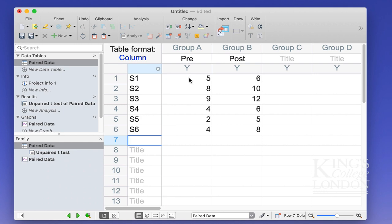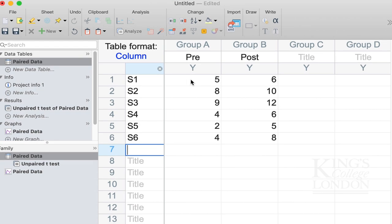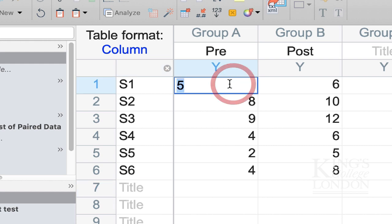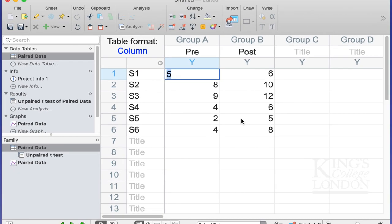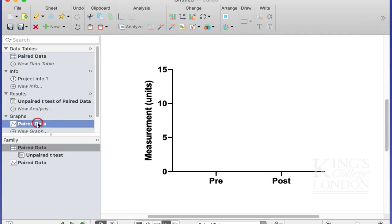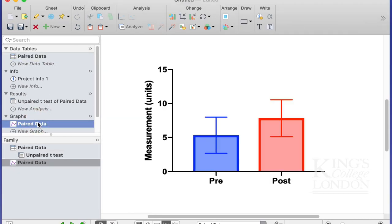Now, when we look at these data objectively, we will see that subject 1, for instance, goes from 5 to 6. Subject 5 goes from 2 to 5. And if we show these data as a graph, you will see that although the average of our data increase in our post-sample compared to our pre-sample...